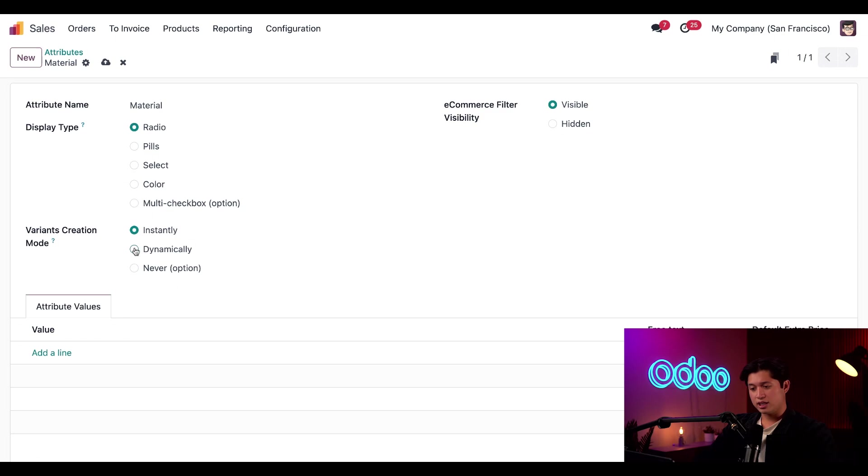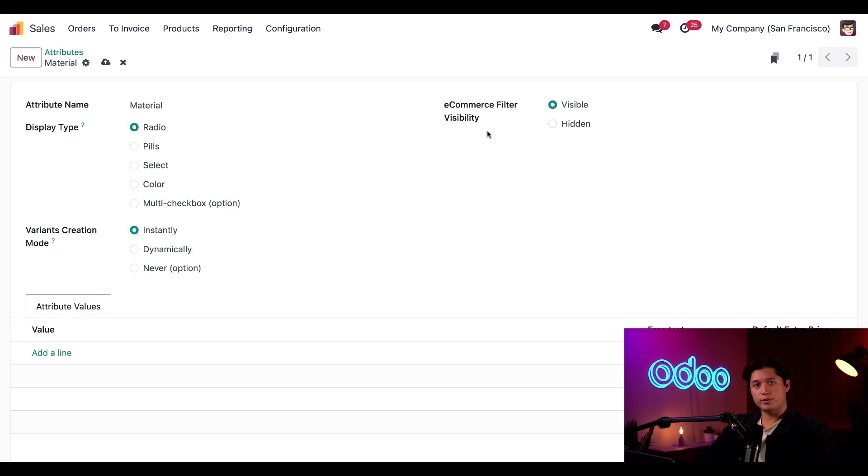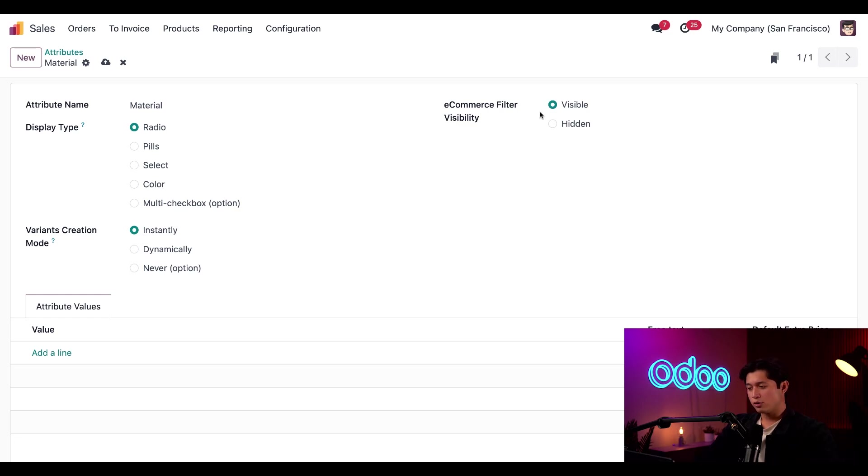For now though, we're going to keep things on instantly, which is the most commonly used option. Up next we have the e-commerce filter visibility field. Here we can choose to make these attributes visible to customers or hide them completely. We're going to go with visible though because I want people to see all the different options we have available.